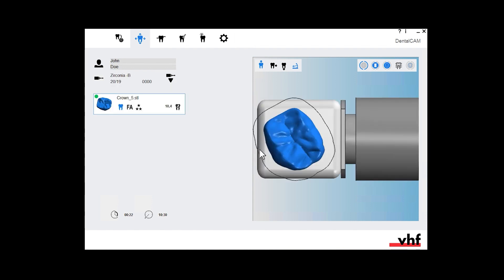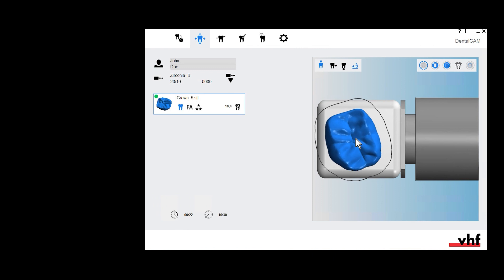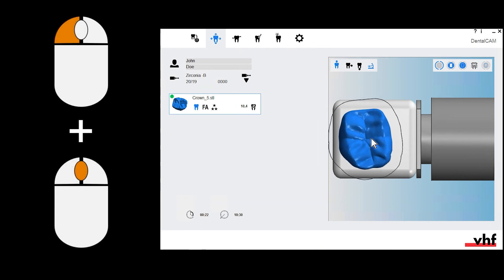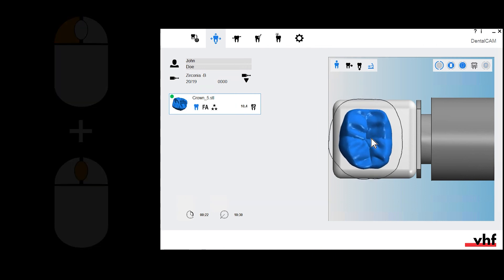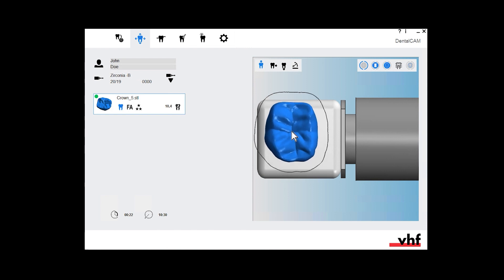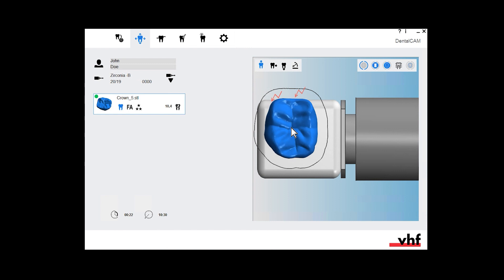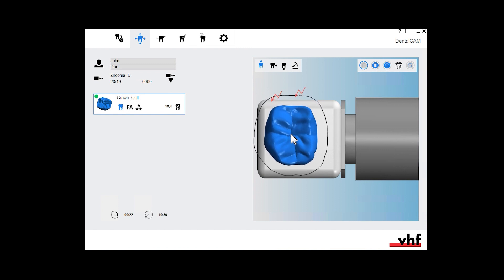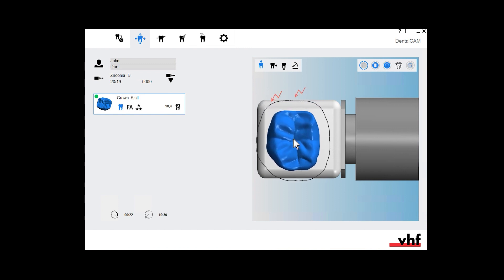To rotate the object, select and hold it in the blank display and turn the mouse wheel. To move the object, deactivate the placement aid. Select and hold the object and drag it into the desired position. If the object is too close to the block border, a red flash displays.